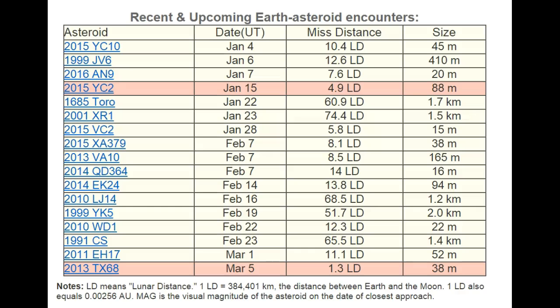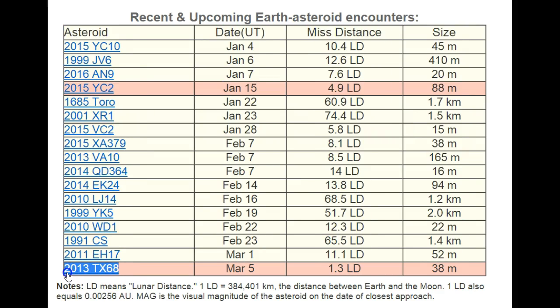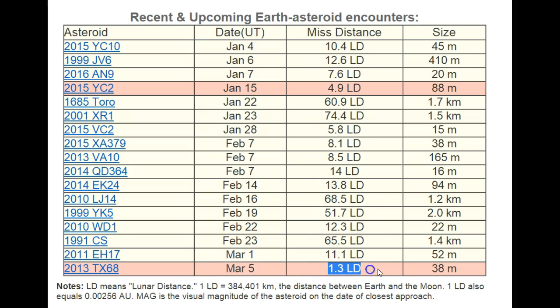January 9th, 2016. We're looking at the recent and upcoming Earth asteroid encounters. At the bottom, 2013 TX-68 has finally been added to this list. Now, one thing they have wrong here, and it may be intentional, and that's what concerns me.